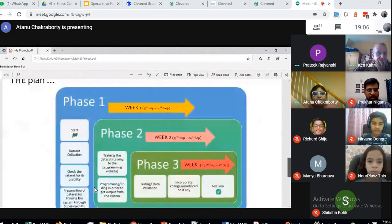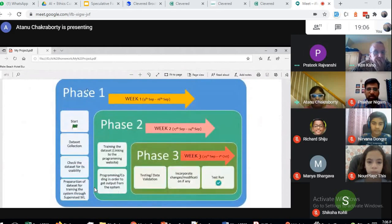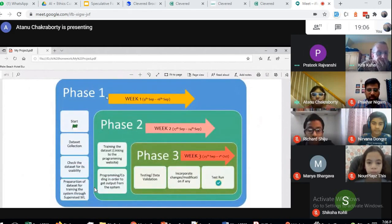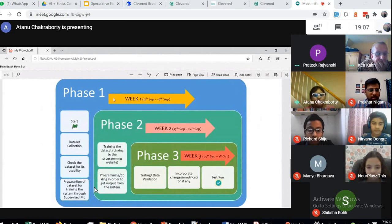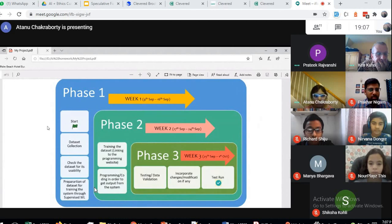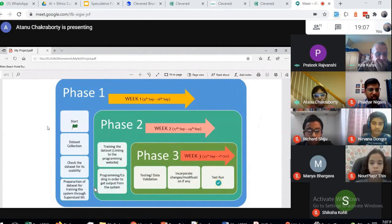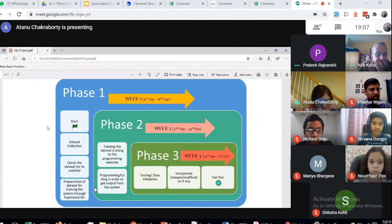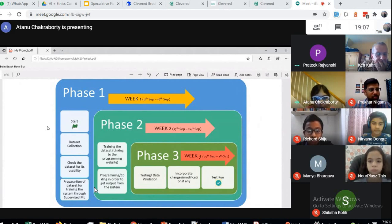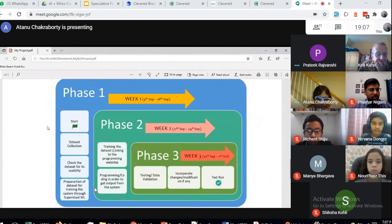This is my plan: Phase 1, Phase 2, and Phase 3. For my first phase, which is week one, starting from today to 16th September, I will collect data about different emotions of faces, check the dataset for its usability, and prepare for training the system through supervised machine learning.